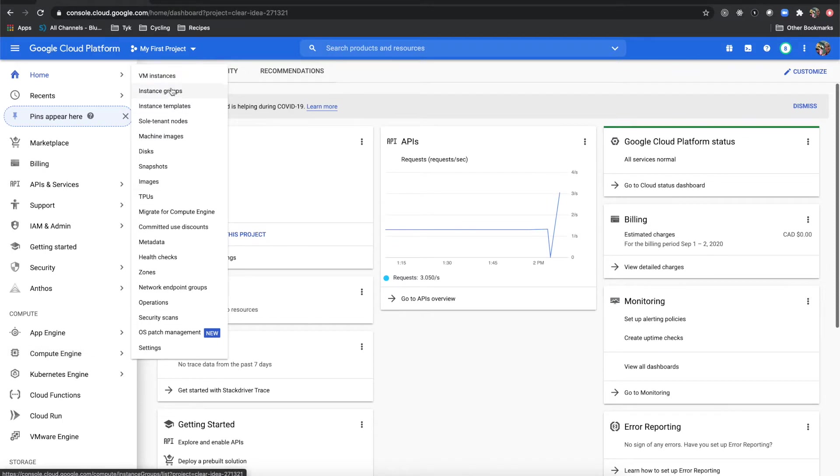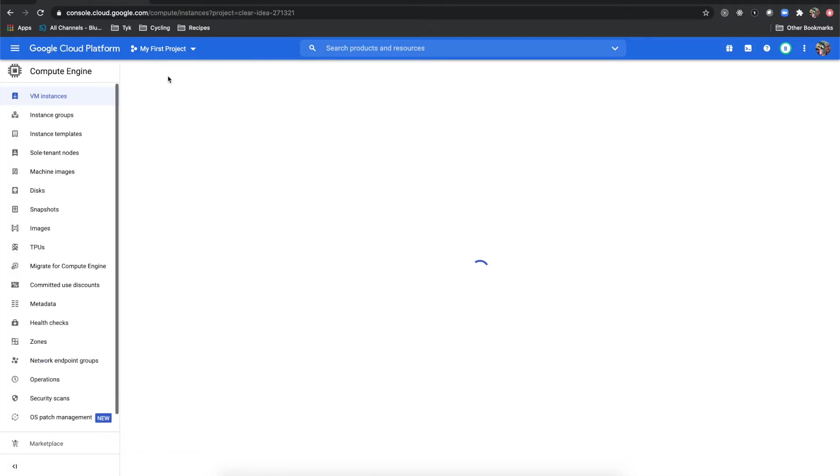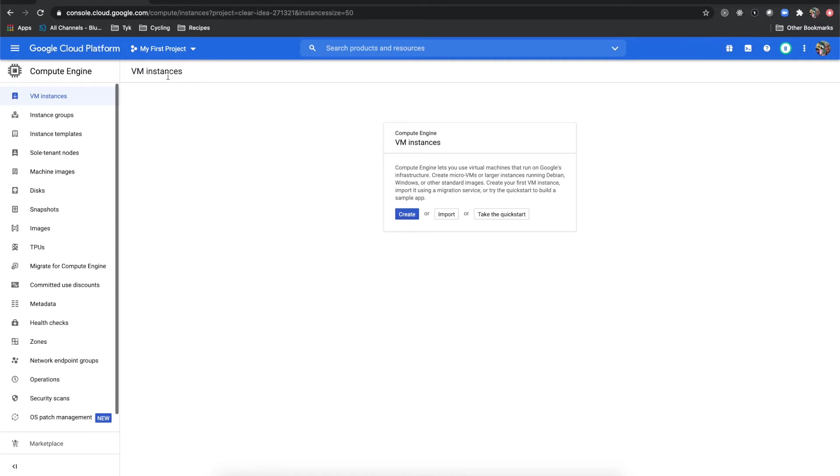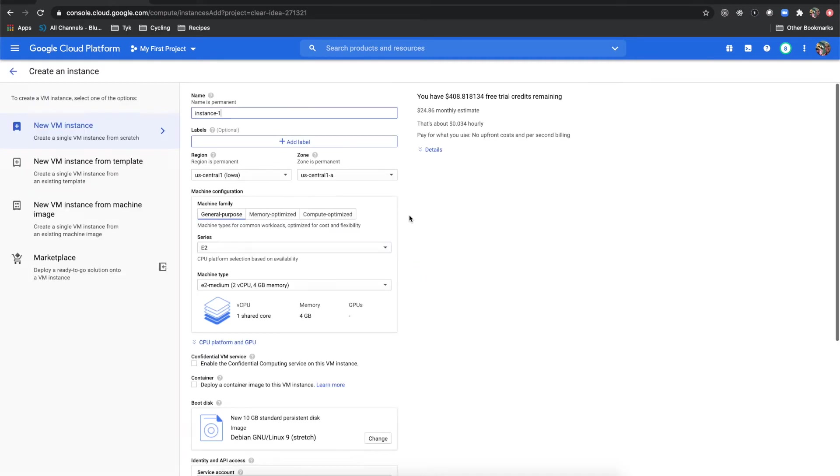I'm going to come to VM instances. Your screen may look a little different than this if you've already created some instances, but since I haven't, the next thing I'm going to click is create.